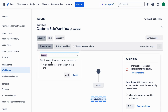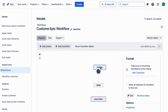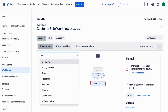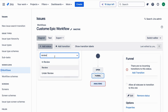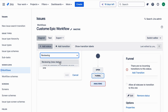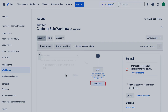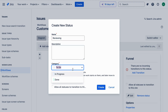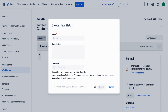Click on Add Status to start. Let's add our first status, Funnel — type the name and click Add. Repeat this process for each of the other statuses: Reviewing, Analyzing, Implementing, and Done.